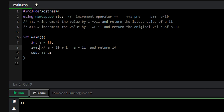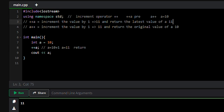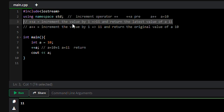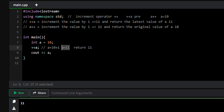11 is printed. Similarly, we can use the pre-increment operator: plus plus a. What will happen is a will become 11, and it will return the latest value of a. Pre-increment increments the value by 1, so a will become 10 plus 1 which is 11, and it returns the latest value of a, which is 11. At line number 9 we are printing the value of a, which is 11. Let's run the program and see the output.